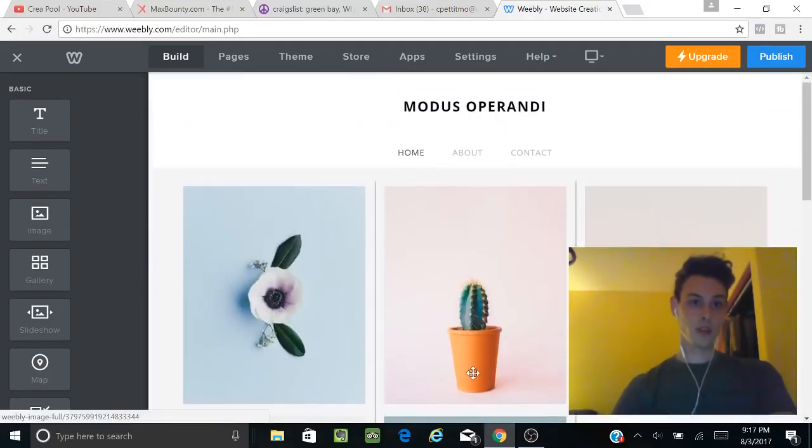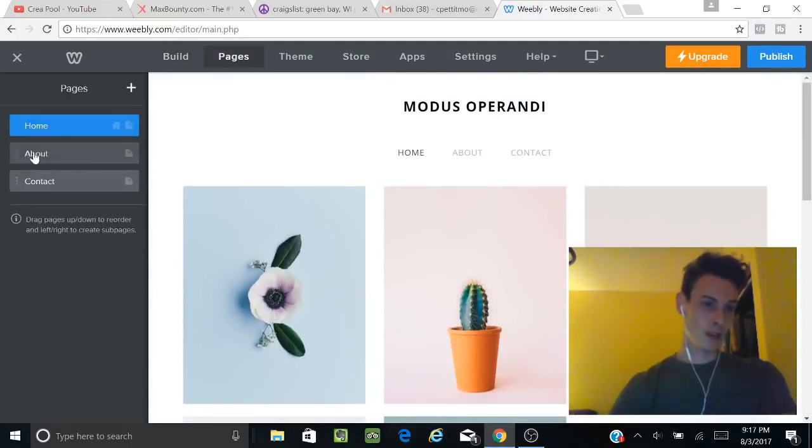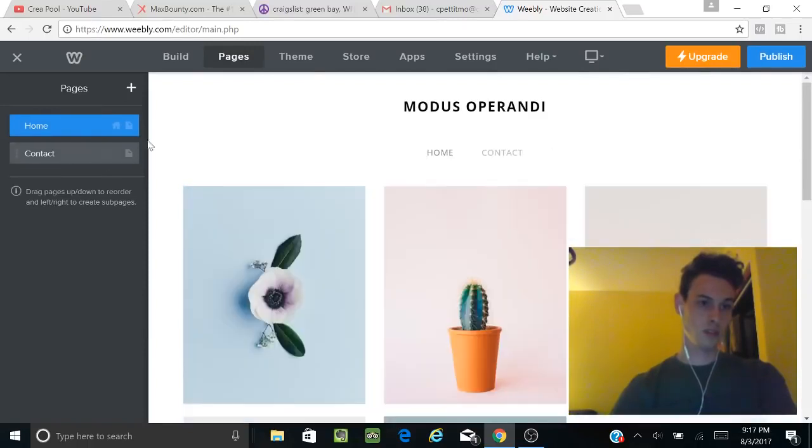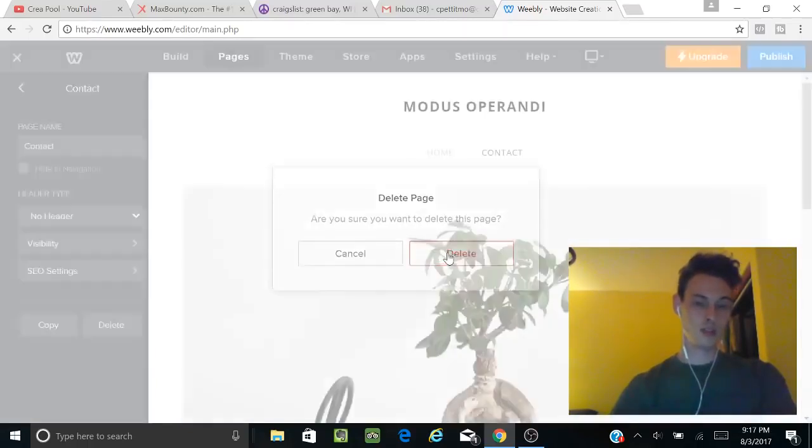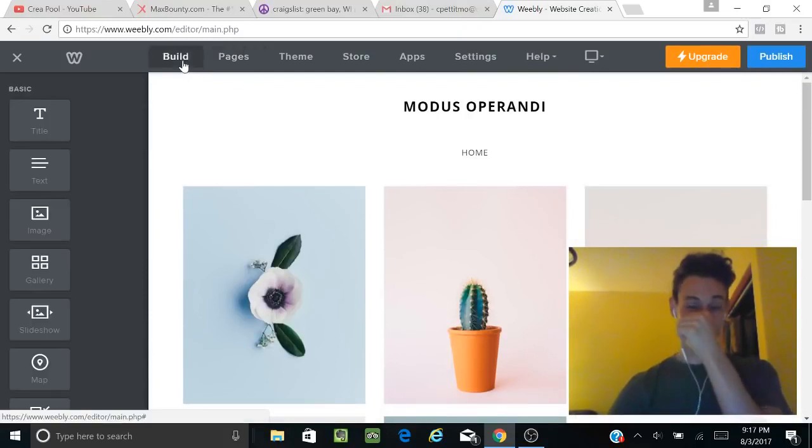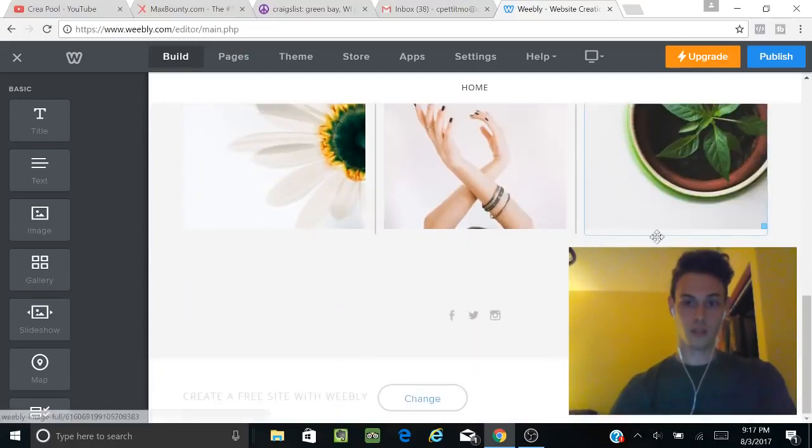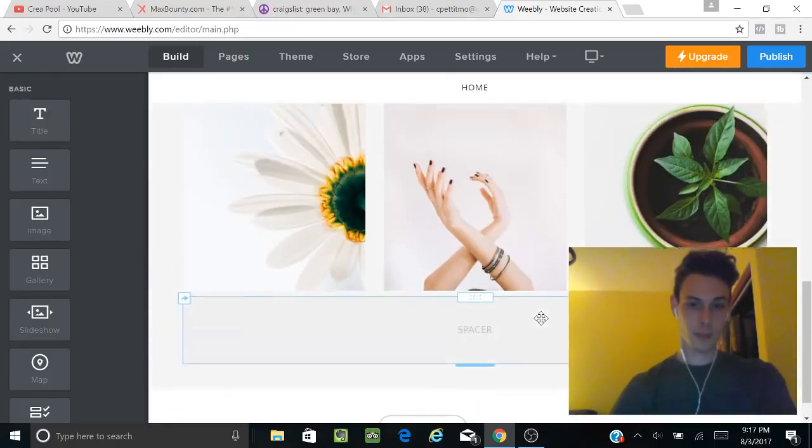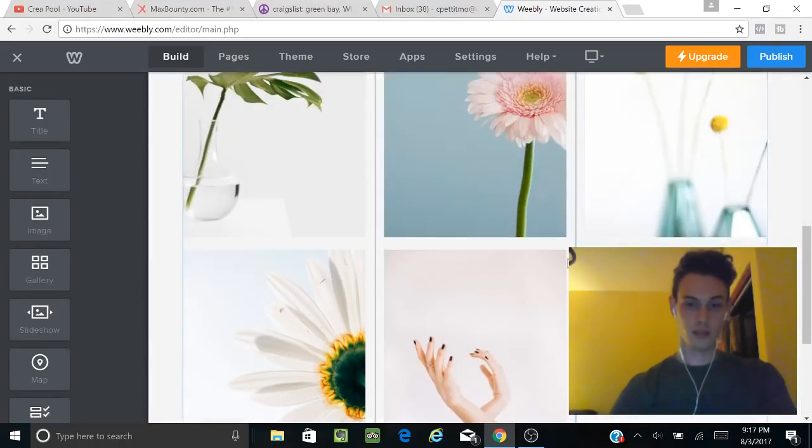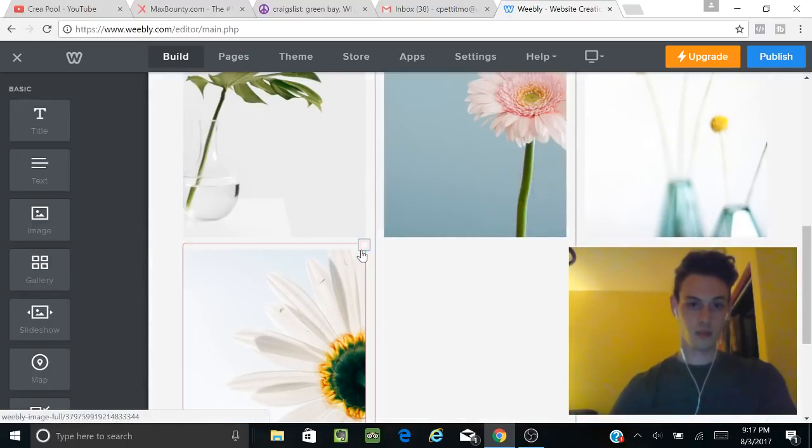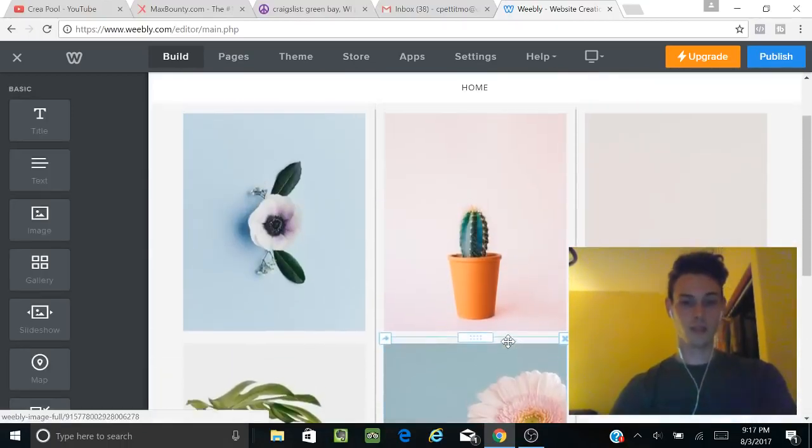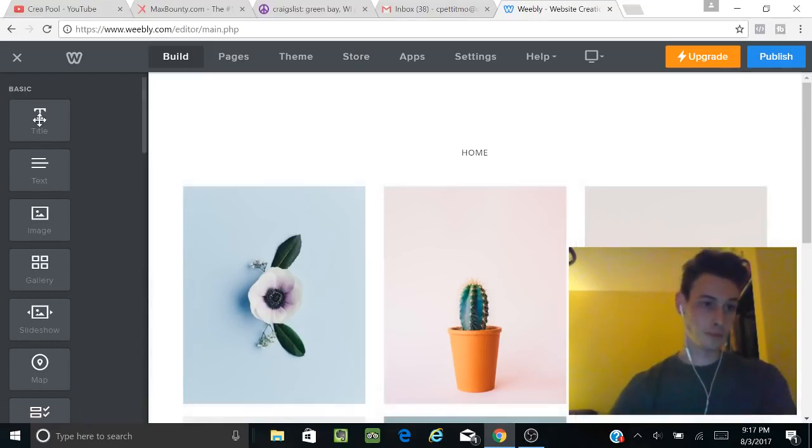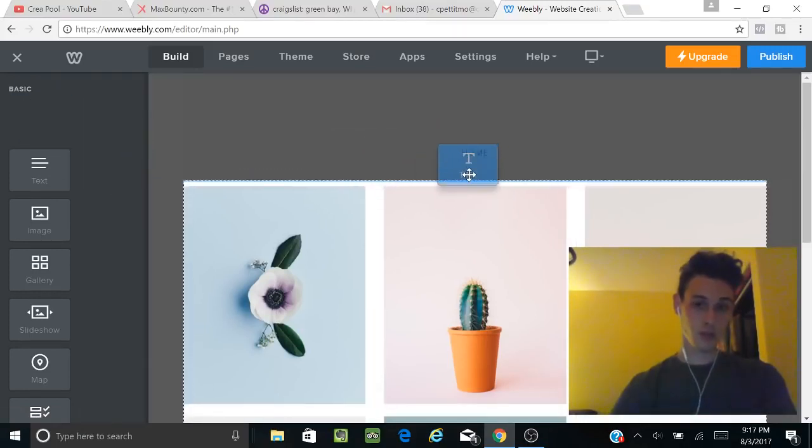Now we're going to go to pages. I'm going to delete this page and delete this page—I really just want to delete everything. Then we're going to go to build. I'm just going to delete that, leave that spacer there, delete these, and leave that. I'm going to take the logo off.